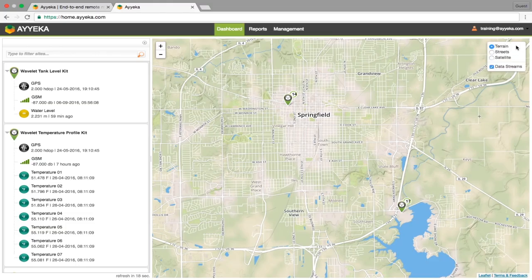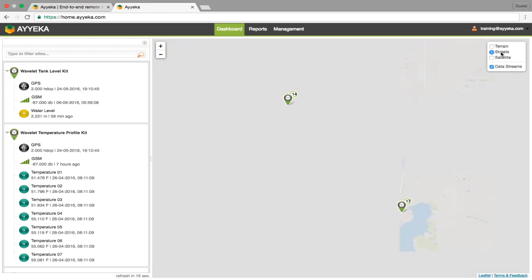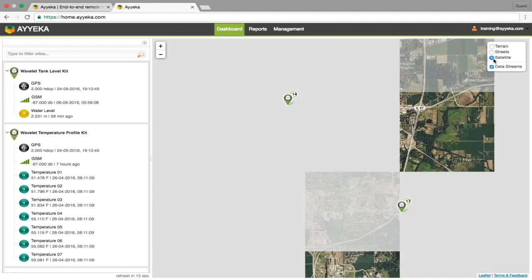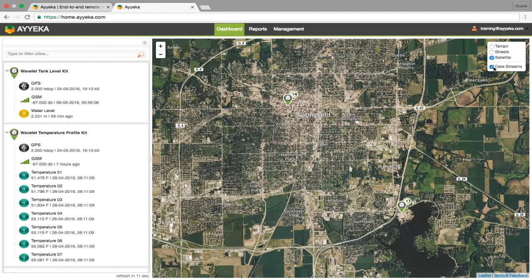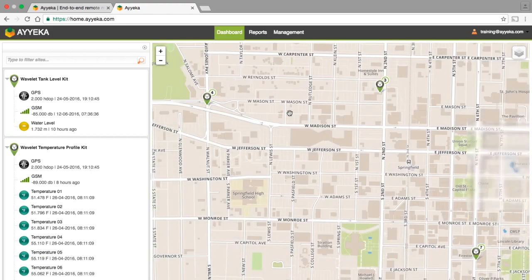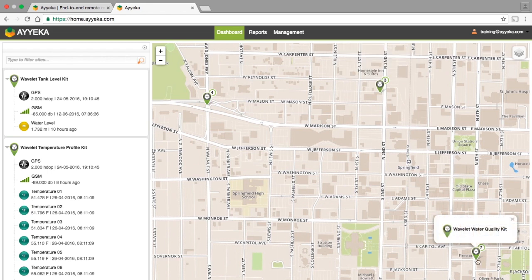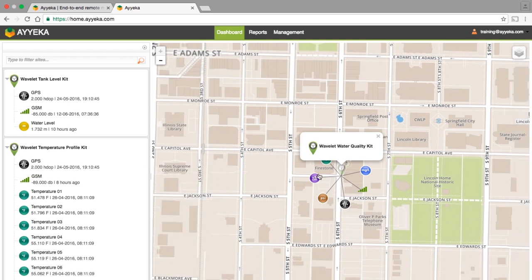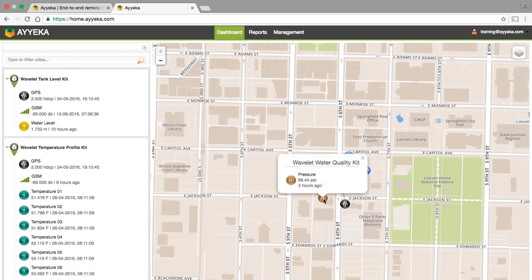The map view contains three viewing types: terrain, streets, and satellite. You can also toggle display of the data stream icons. You can browse around the map using your mouse to display your different wavelet kit sites and the corresponding data streams. Data streams appear as grouped clusters, with the number representing the number of streams. As you zoom in, the cluster is split into their wavelet sites. Hovering the mouse will display the wavelet kit site name.